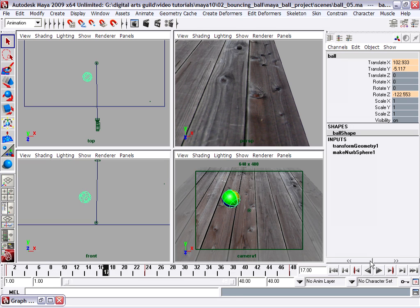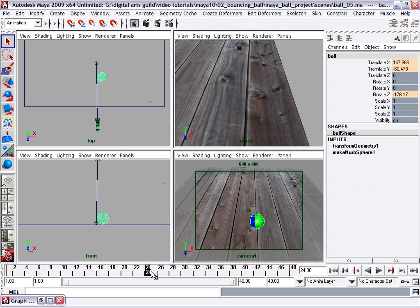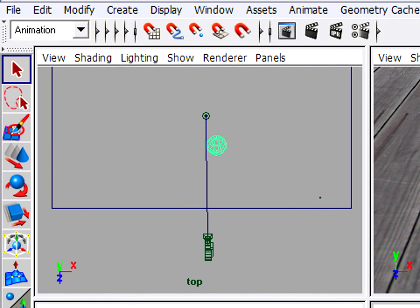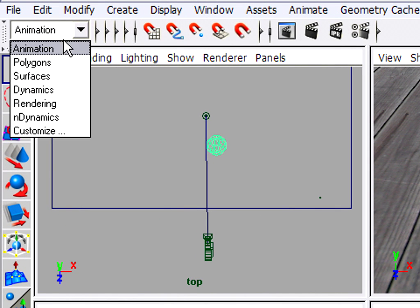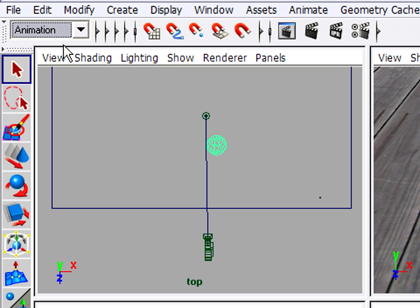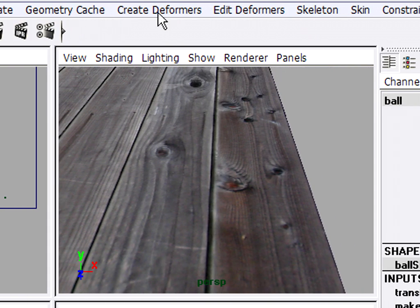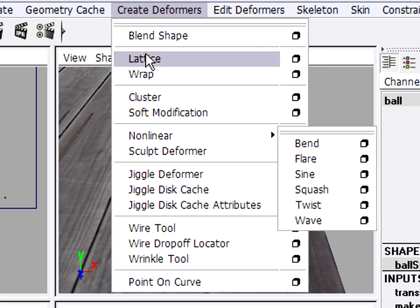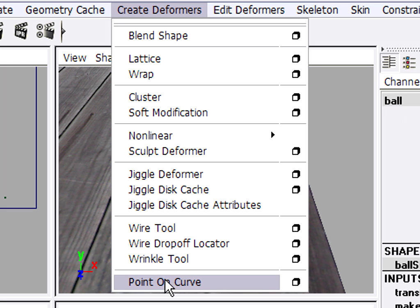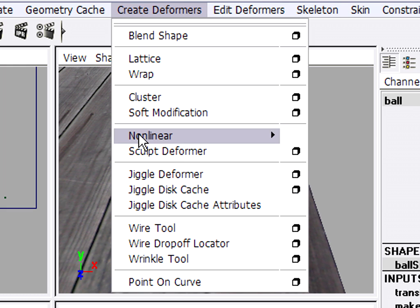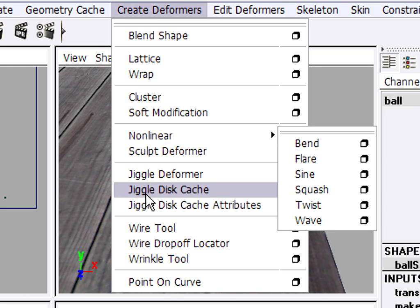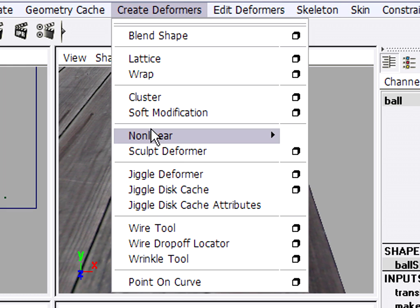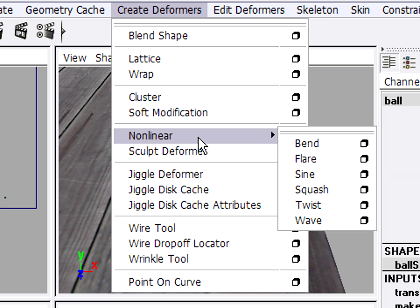So our next step then is to add a squash deformer. I'm going to position my timeline right on frame 24, which is where the impact is. And I'm going to add a deformer. It's in the animation menu set. So we've got to have animation as our menu set. And there is a menu labeled create deformers. So with the ball selected, I'm going to choose create deformers. And you'll see there are lots of deformers in here. And this is one of Maya's strong areas for character animation and any kind of deforming shapes. You've got so many incredible choices here.